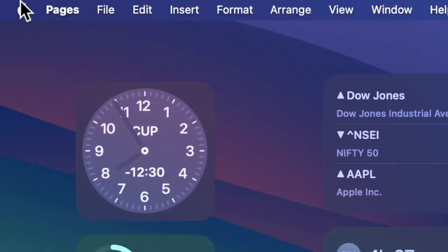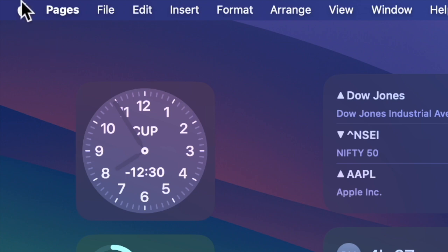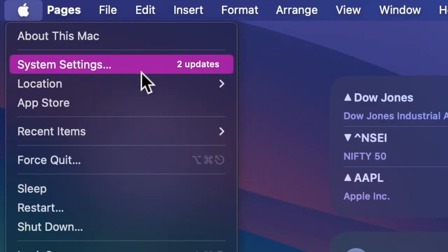First and foremost, click on the Apple menu located at the top left corner of the screen. After that, choose System Settings in the contextual menu.